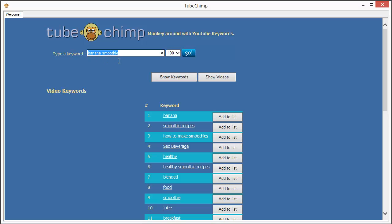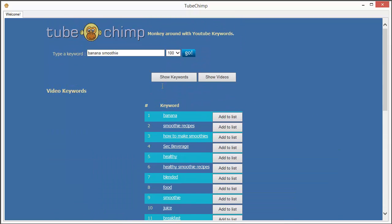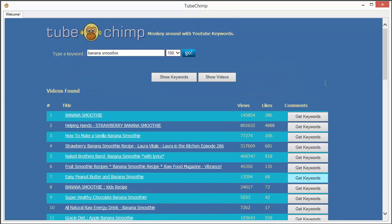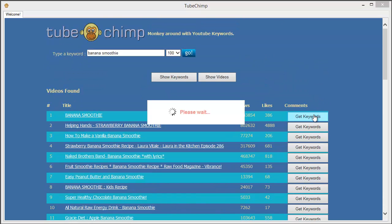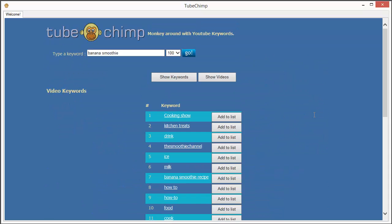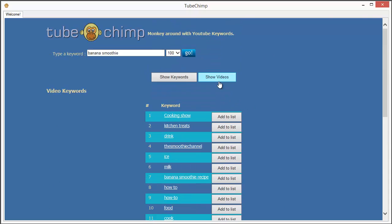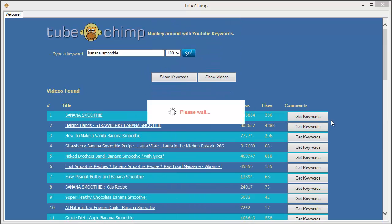TubeChimp lets you target any keyword and get the similar keywords to it. You can get the top ranking videos and then you can grab the keywords from that video. Imagine benefiting from the research and the hard work of your best ranking competition.